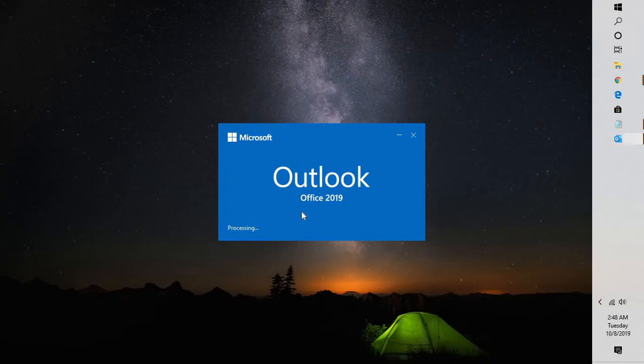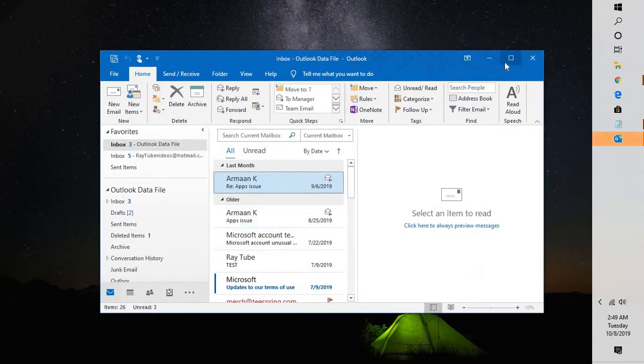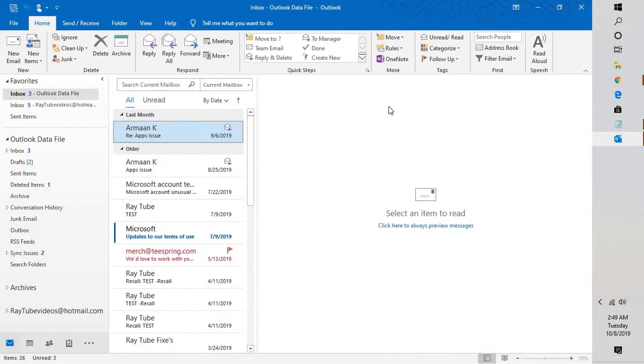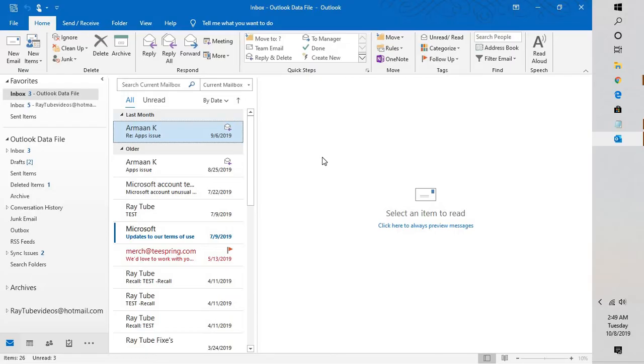In case the reminder view folders or particular files related to reminder views are corrupted, it will go ahead and clear the corruption. This is how you can fix the issue if you're not able to dismiss calendar reminders in Outlook.